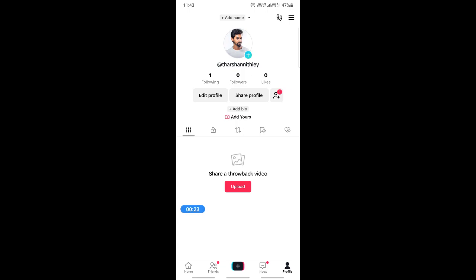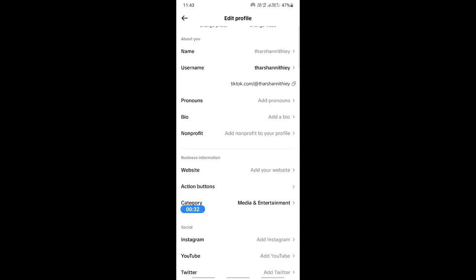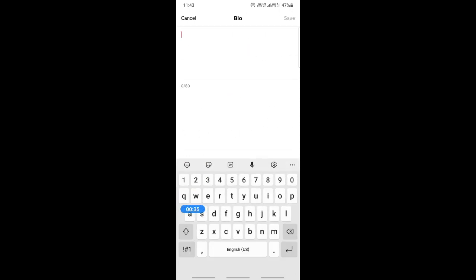To do that, simply hit on the Edit Profile option. When you get to Edit Profile, you can add it in your bio — click on Add Bio and then type in and add your link there.